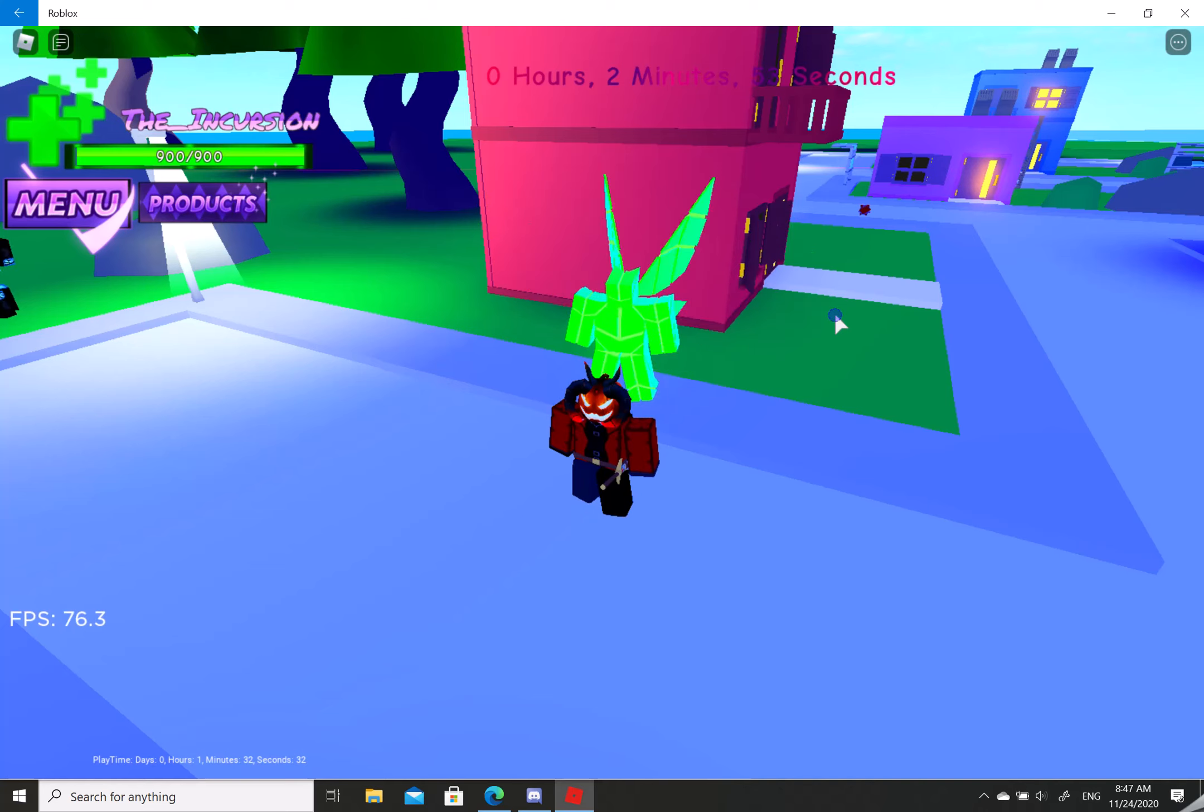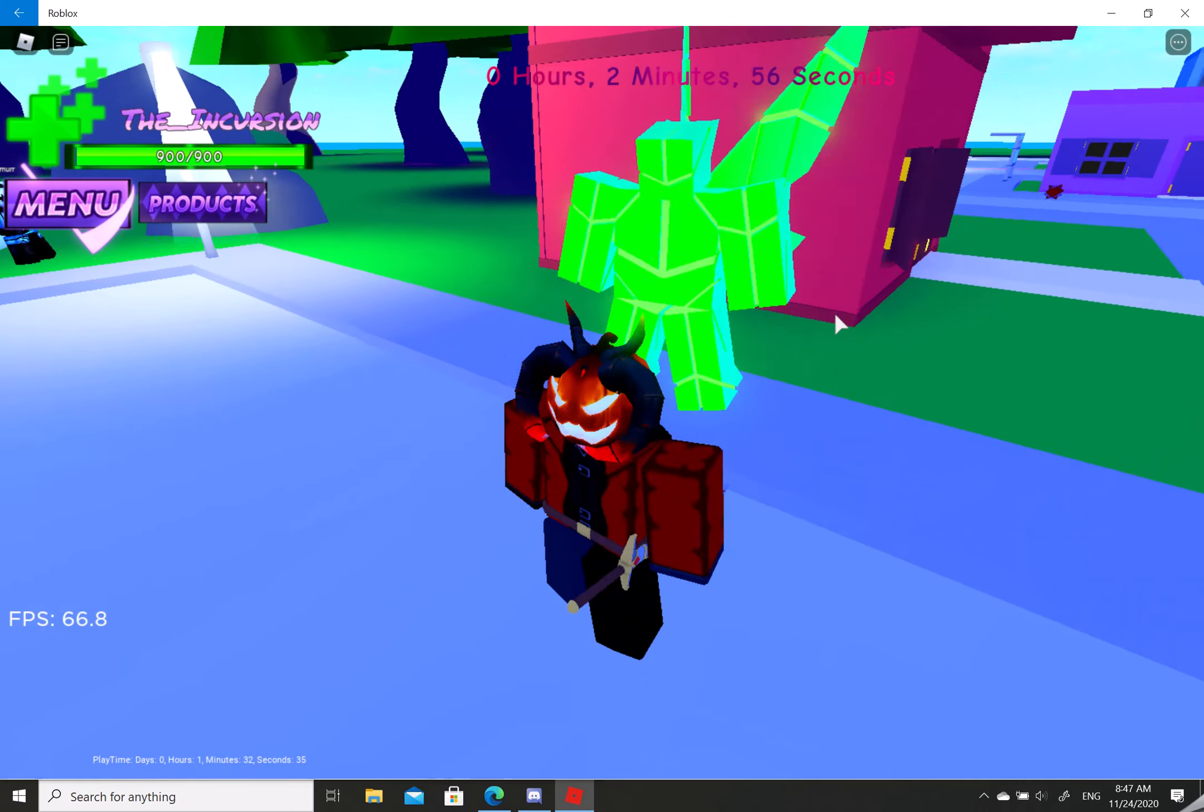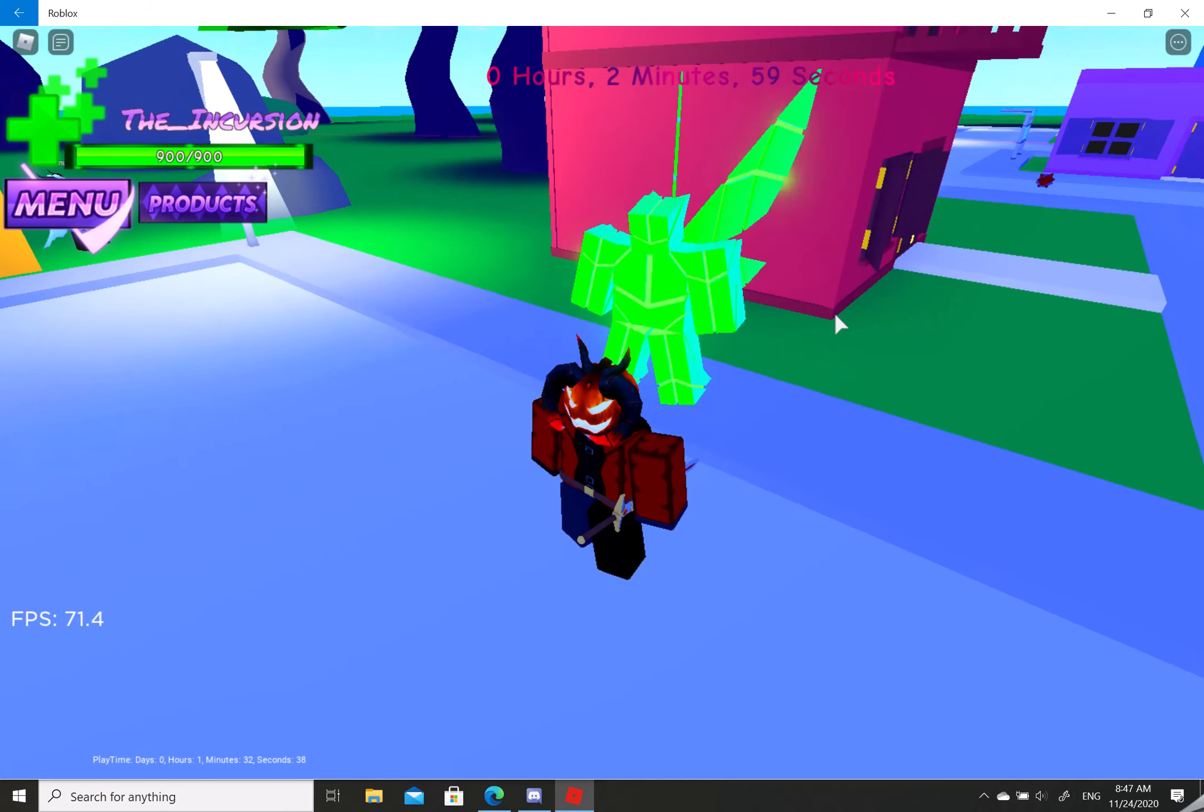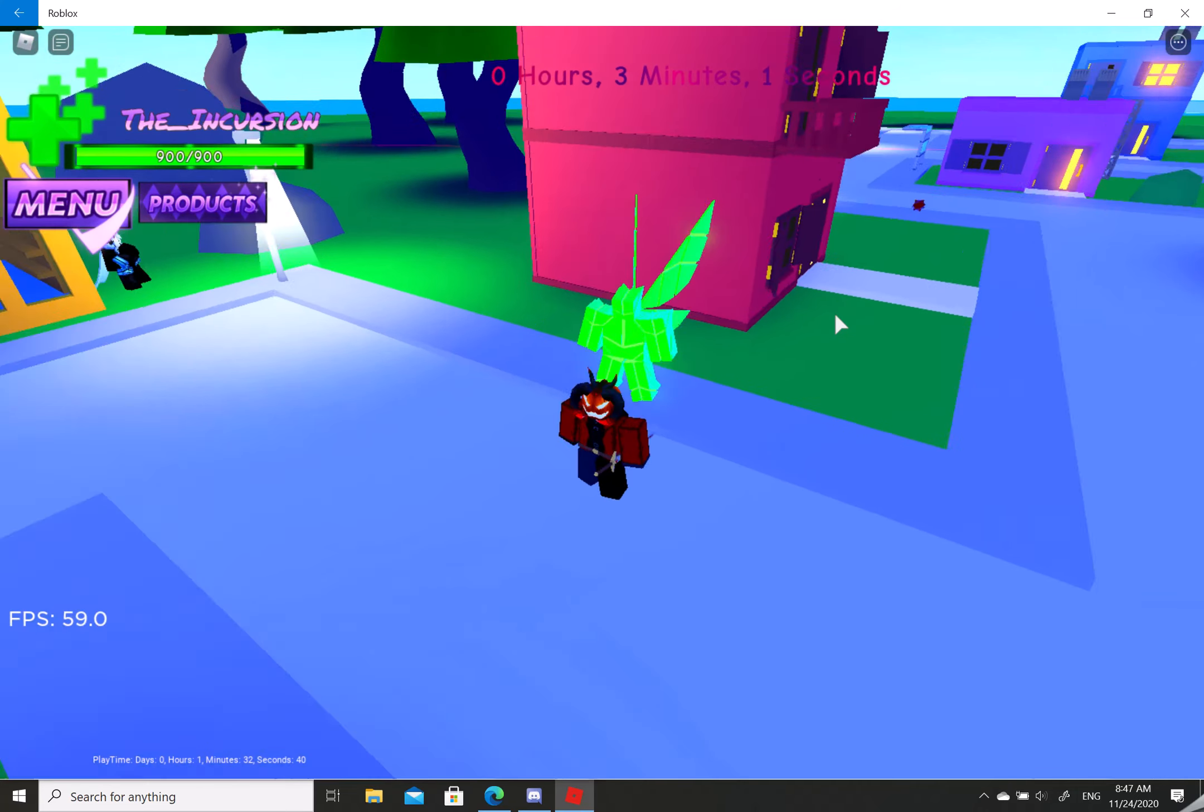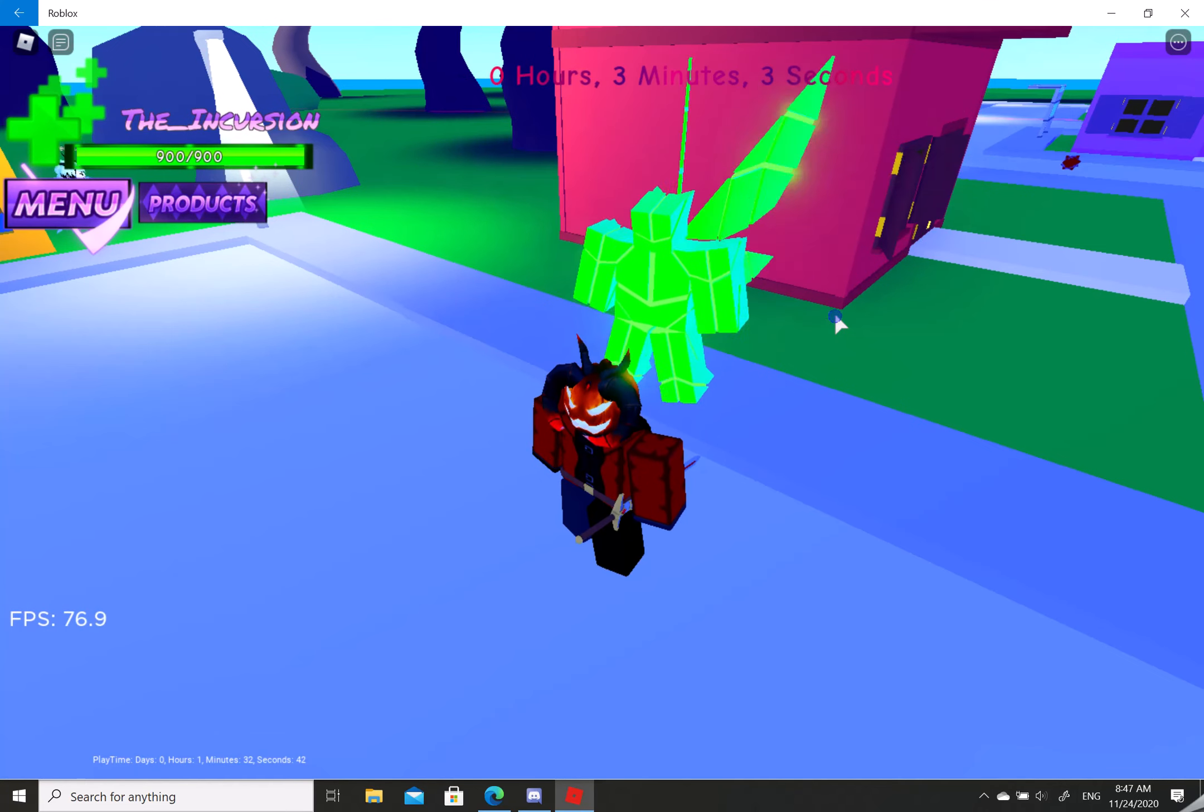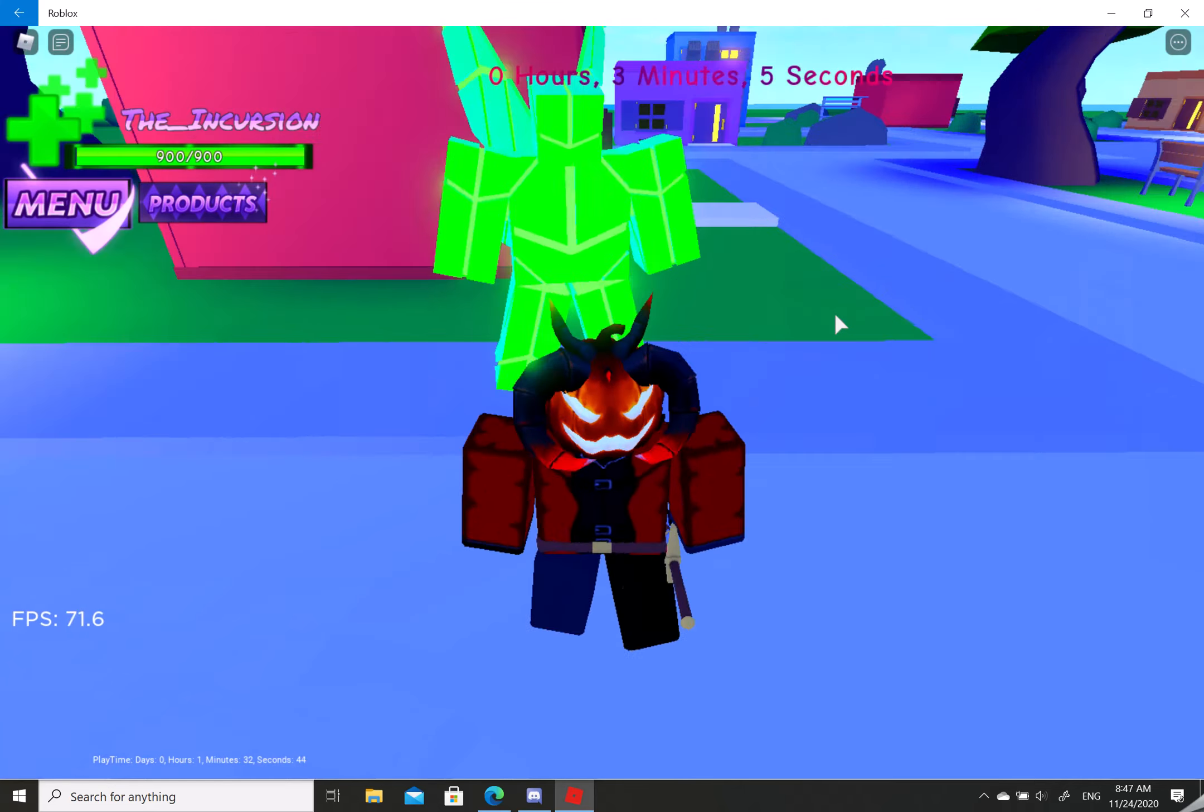And then you use a Zenith arrow on it. The Zenith arrow is currently unobtainable, but it'll be unobtainable soon. And once you use the Zenith arrow on nuclear star, you have Zenith.